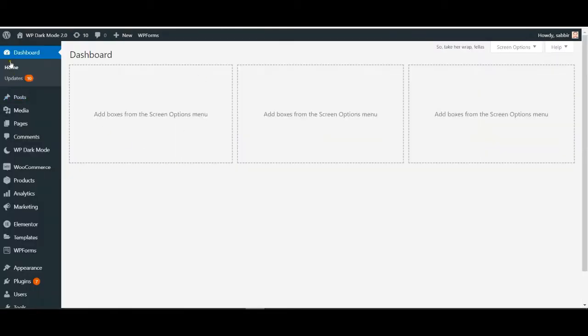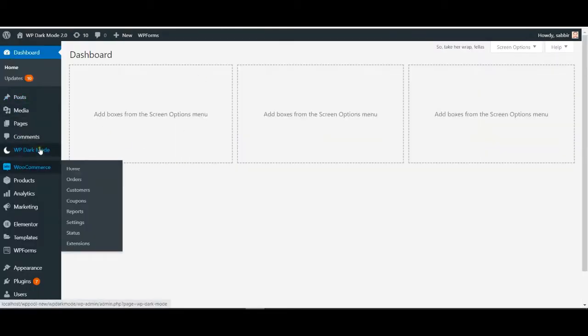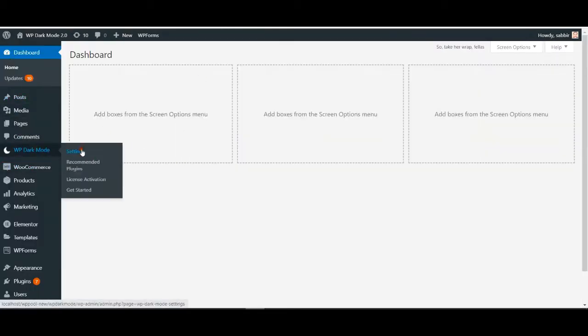Go to settings of the WP Dark Mode and go to custom CSS.